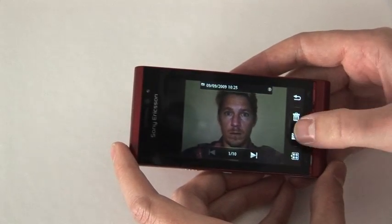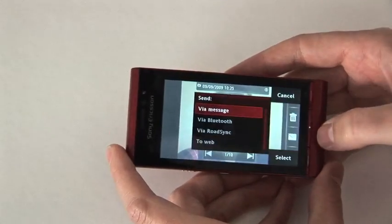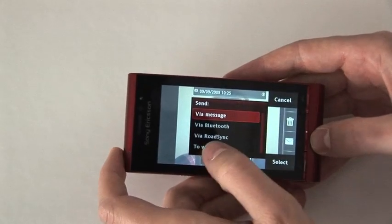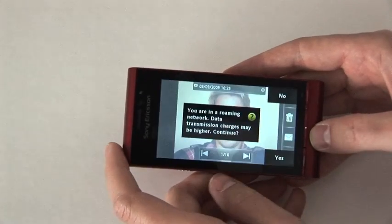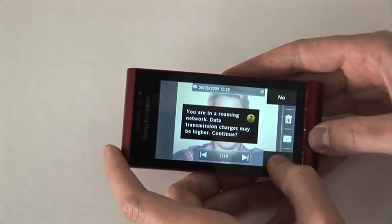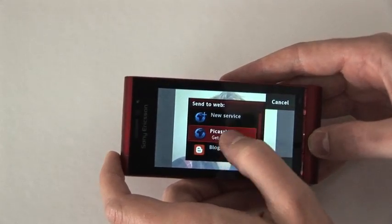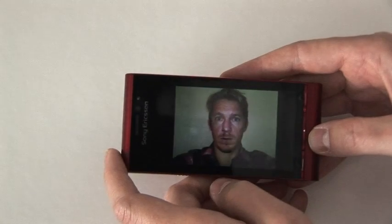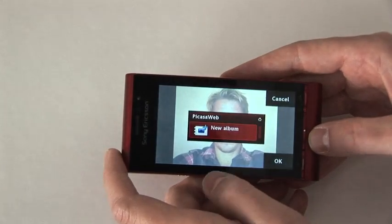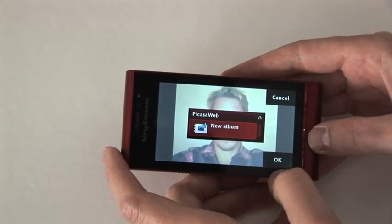From there I choose 'Send to Web', I choose 'Picasa Web'. You can also define other services of course.